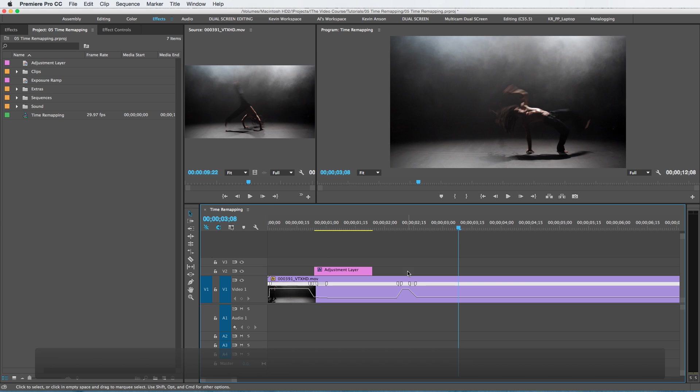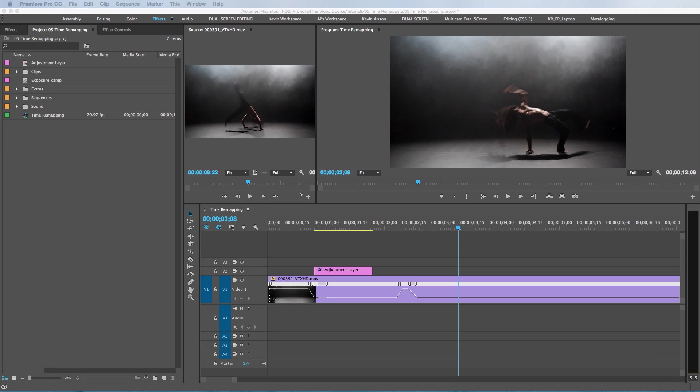Alright, that's pretty much it for time remapping inside of Adobe Premiere. Don't forget to download your free whoosh sound effect—the link to that is in the description. Make sure to give this video a thumbs up if you liked it and please subscribe. Feel free to leave your feedback and questions in the comments below. If you have a better, faster way of doing this type of stuff, please share that as well. And if you have any suggestions for videos you'd like me to make a lesson about, join our Facebook group and let us know. We'll see you next time.